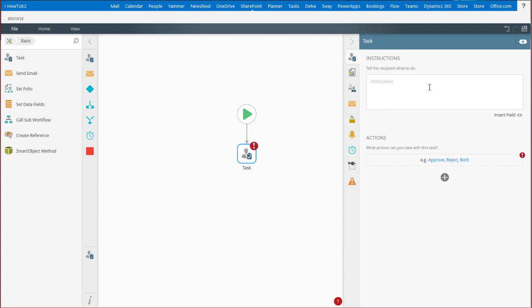On the first configuration tab called task, you can add your instructions to task recipients, basically telling them what they need to do to complete their assignment. You can also configure your actions for this task on this tab.